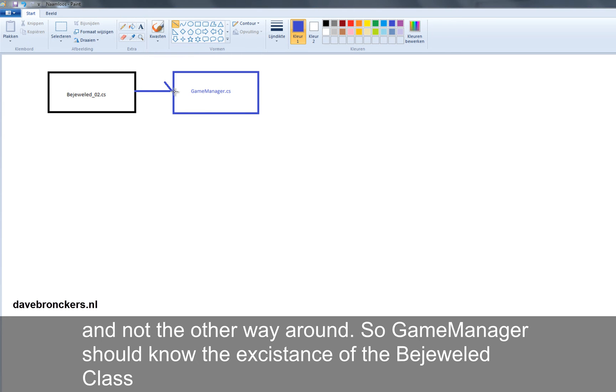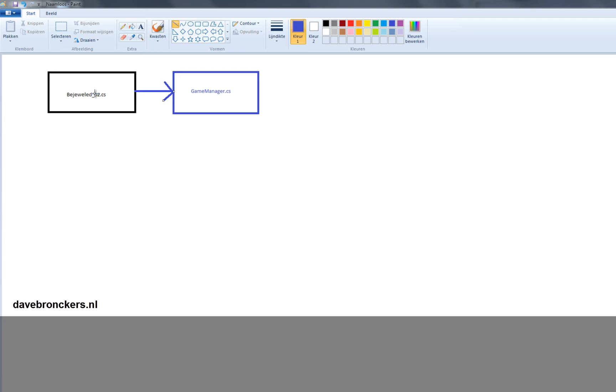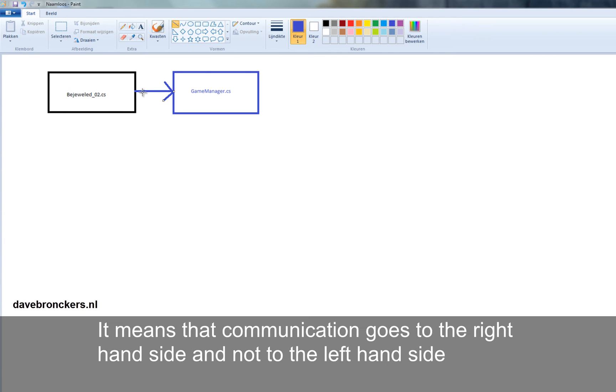And not the other way around. So GameManager should not know the existence of the Bejeweled class. It means that communication goes to the right hand side and not to the left hand side.